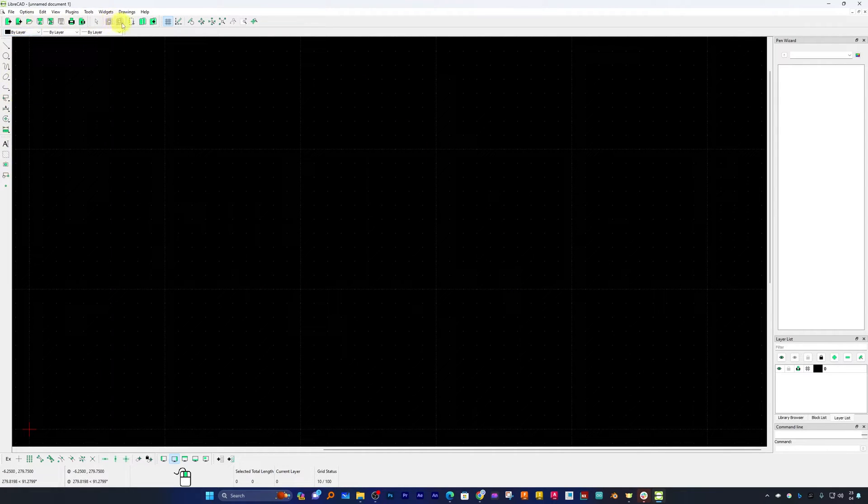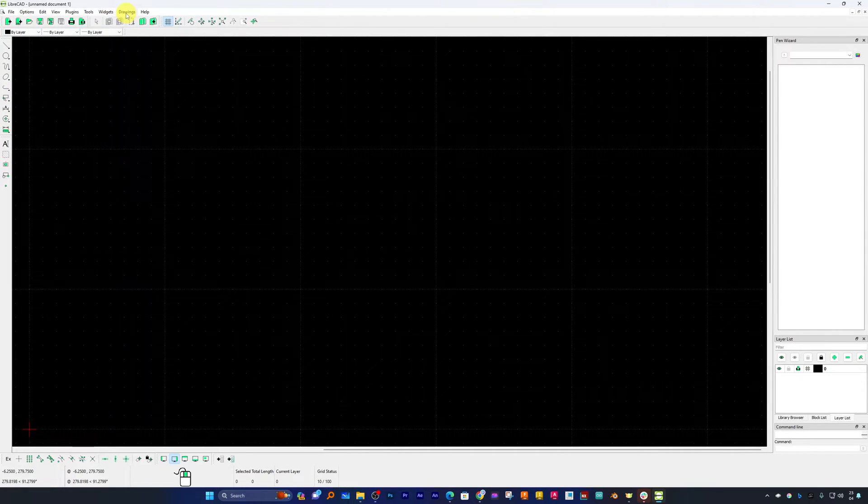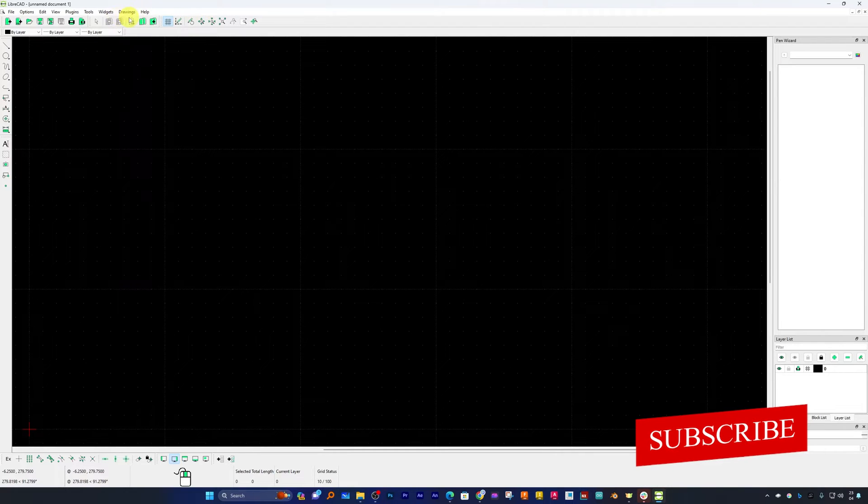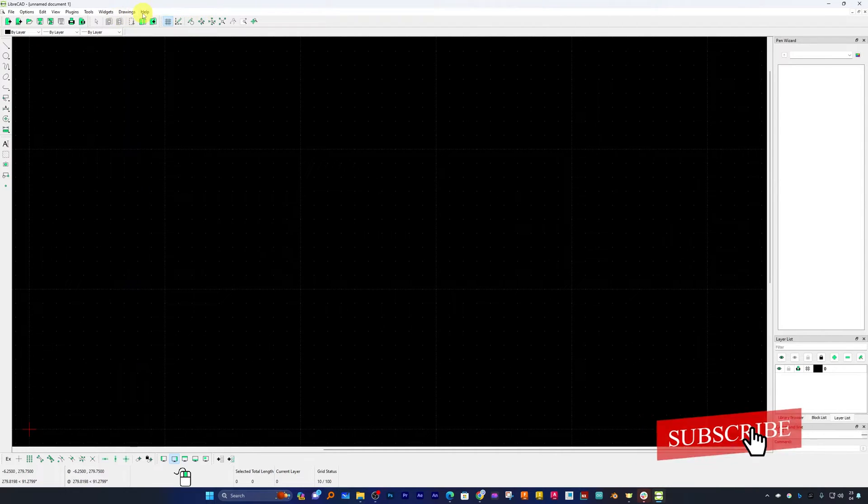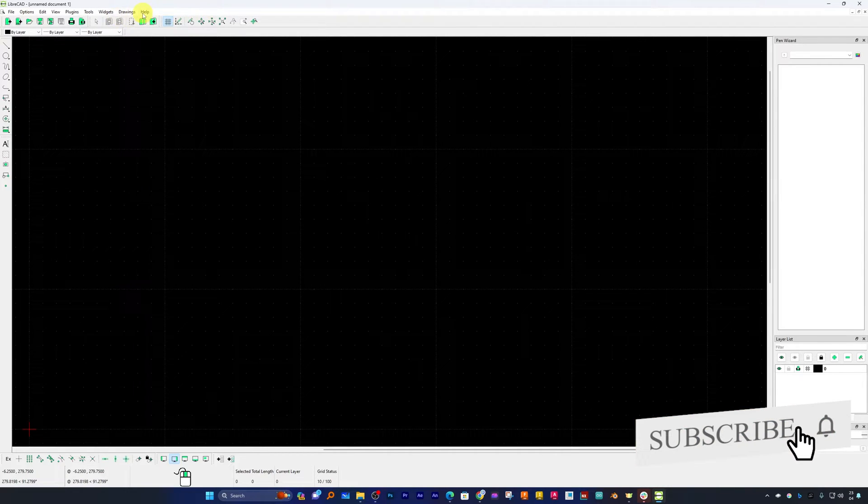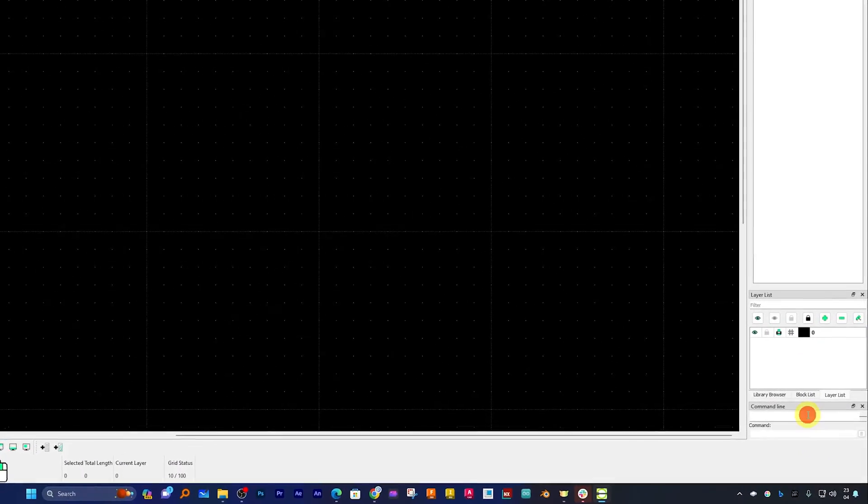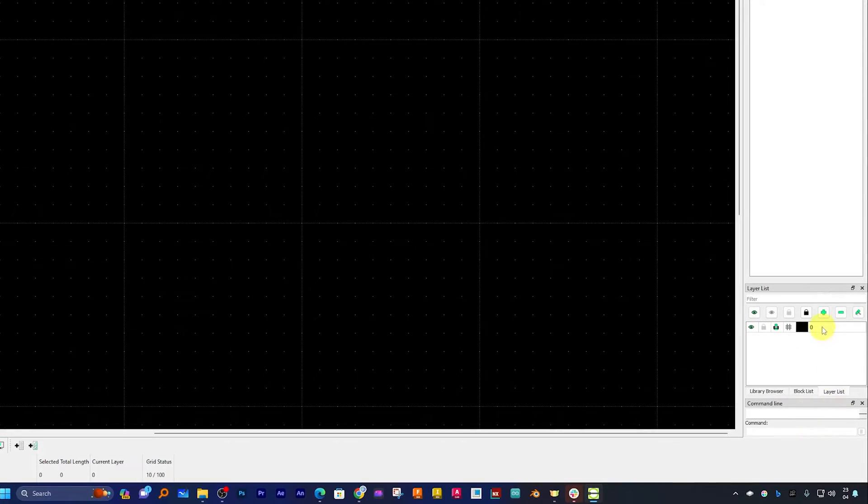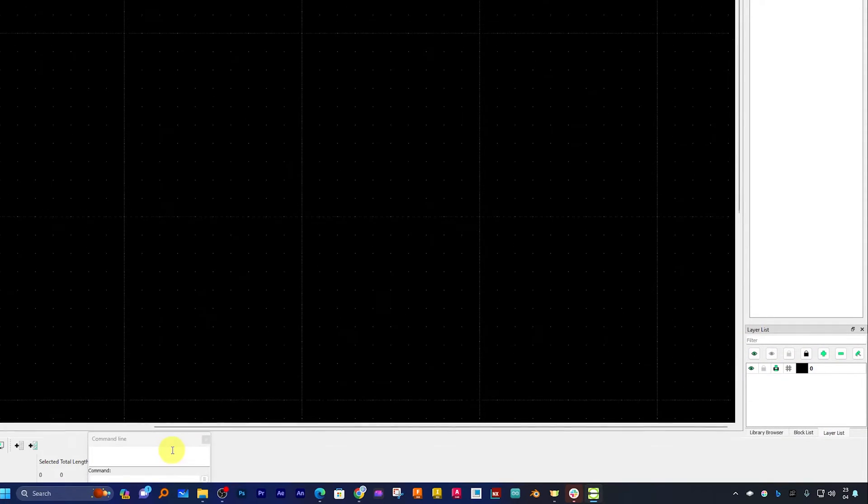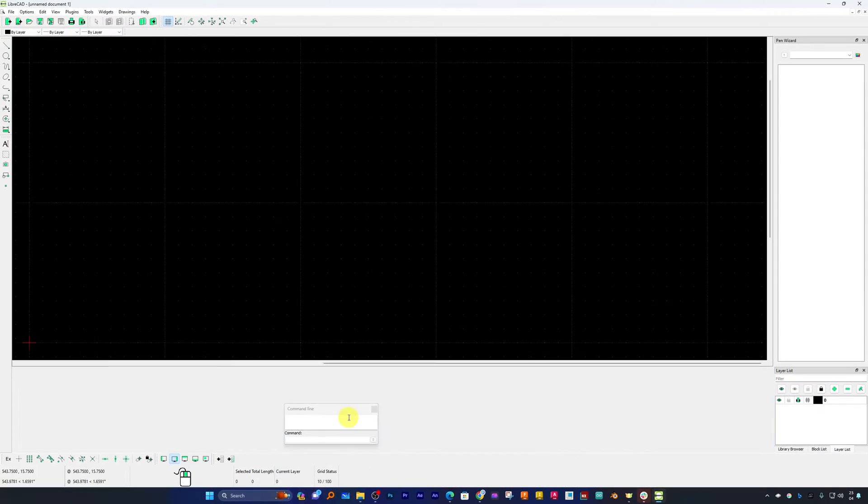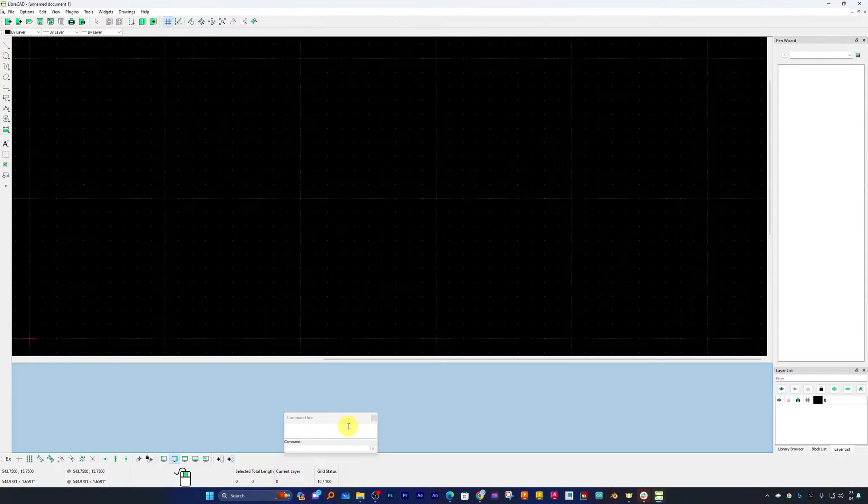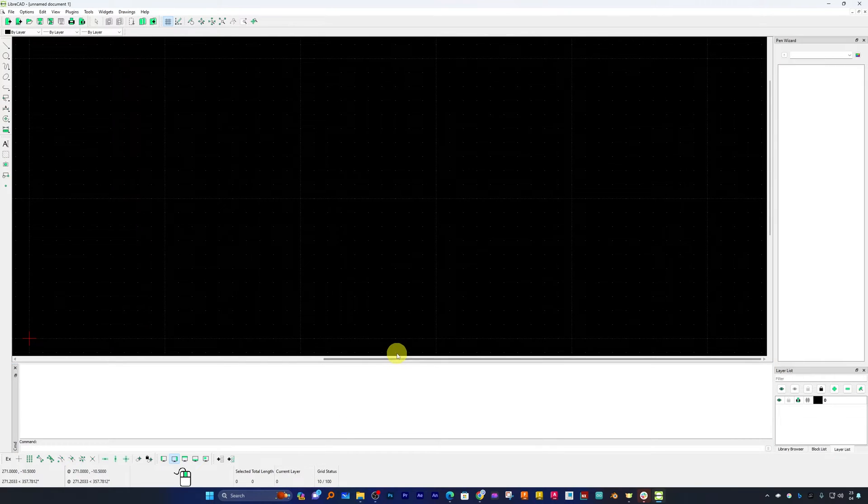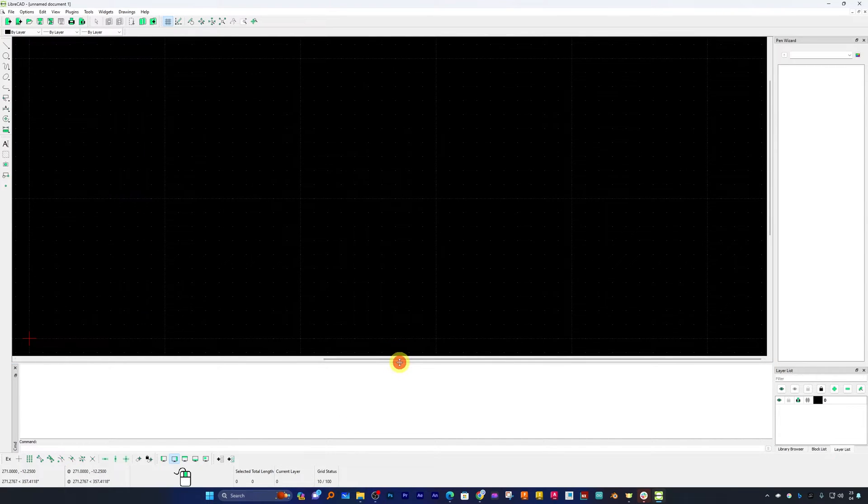I believe it has got almost all basic tools covered, for sure not all the tools that are available in AutoCAD. Just like AutoCAD it has got all these basic sketching tools and here we have got this command line also available.